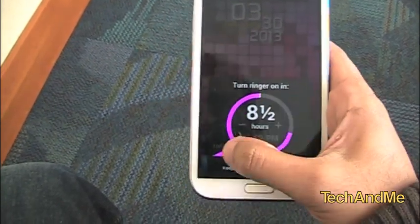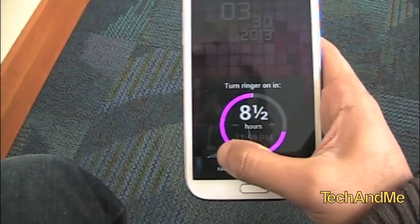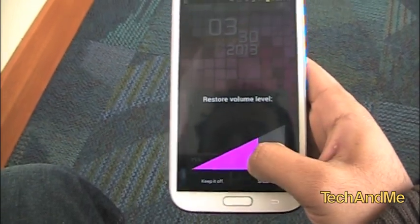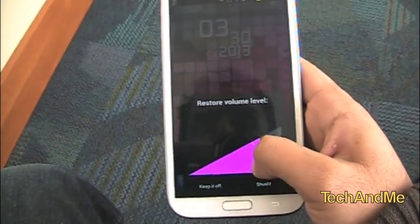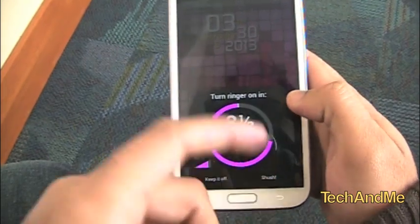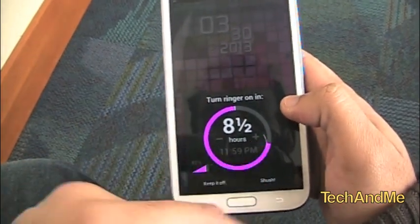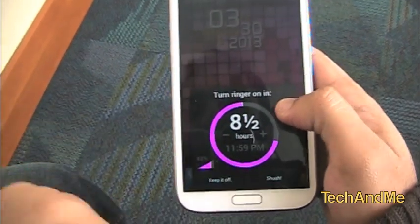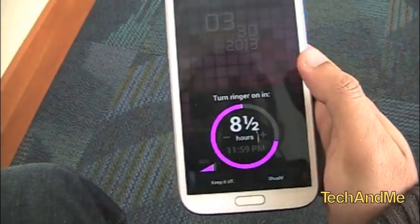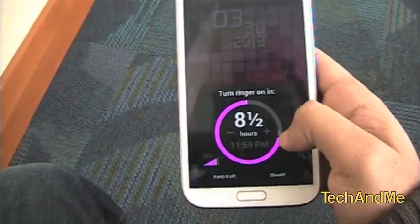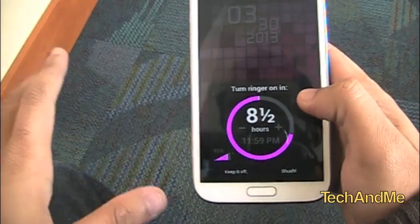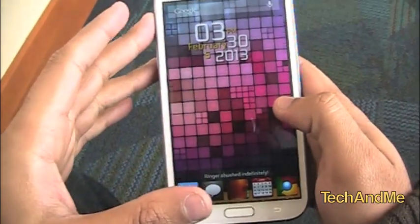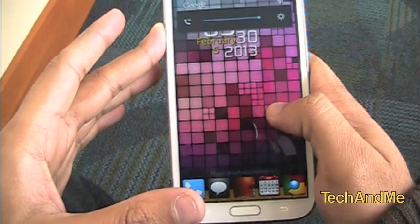It's really nice and you can even set how much you want the ringer to be when it turns back on. Like if I want it at 70% — so after eight and a half hours, which is when I get up in the morning, it turns back to 82%. If I want to keep it off indefinitely, just keep it off. That's Shush — really nice, really handy app. I think everyone should have it.